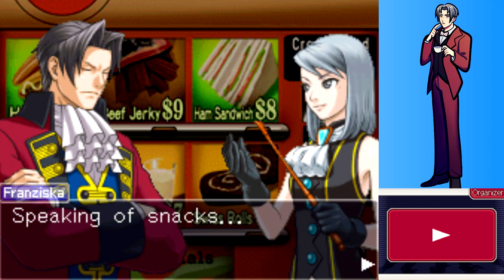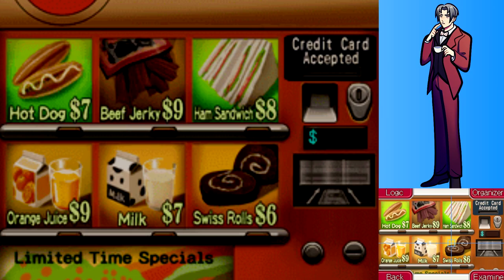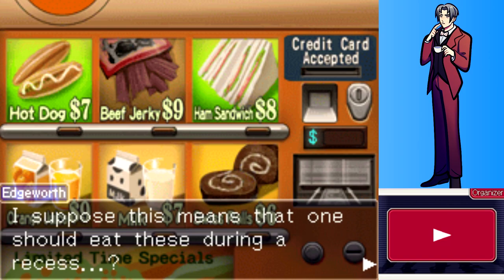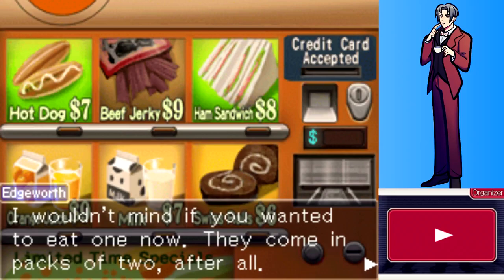Franziska calls the vending machine lineup simply awful. Edgeworth wonders if the Swiss roll the little girl dropped came from this machine. The label reads something like 'neutral Swiss' - available until the end of the trial. Since you can't eat during a trial, these must be intended for recesses. The rolls come in packs of two, and Edgeworth offers to pool their money.